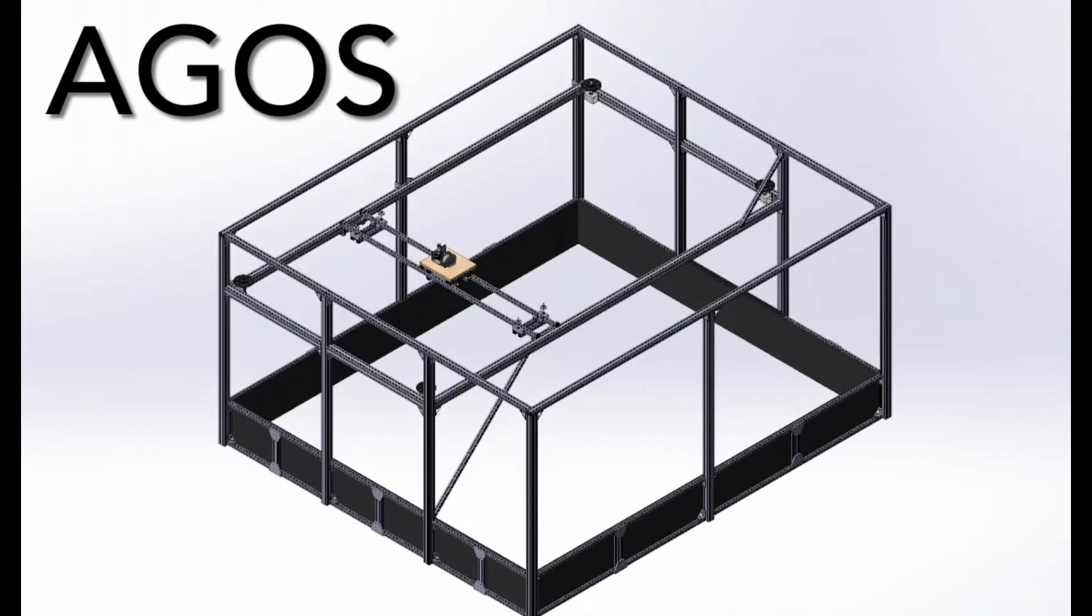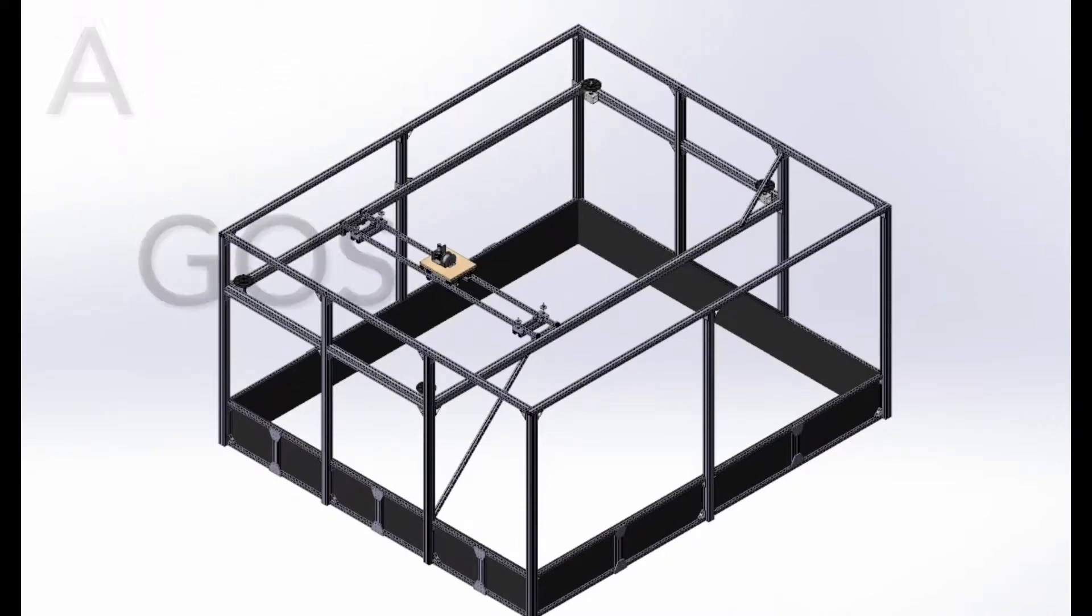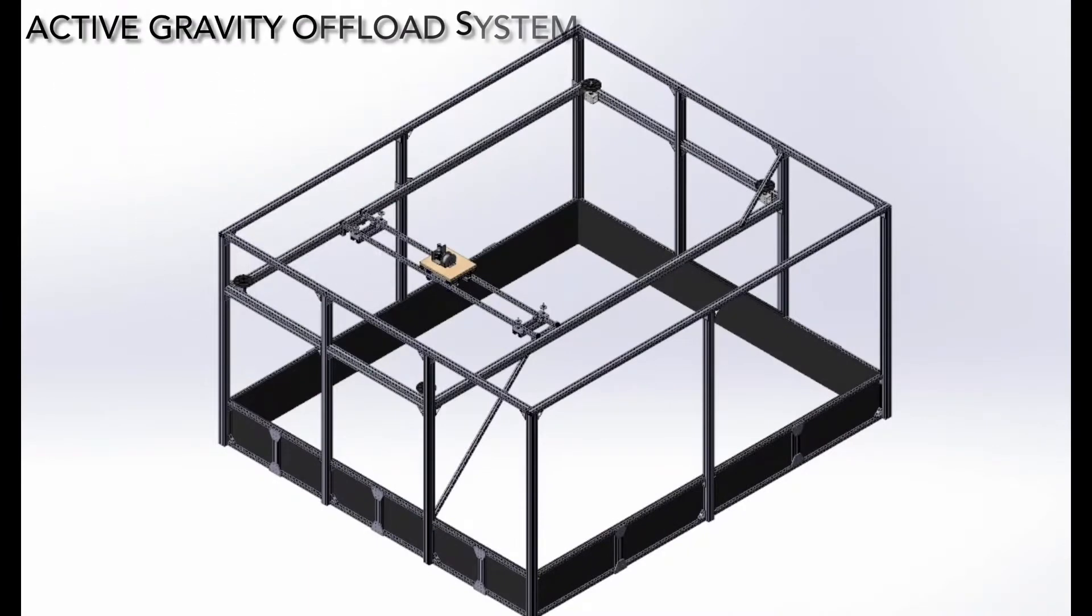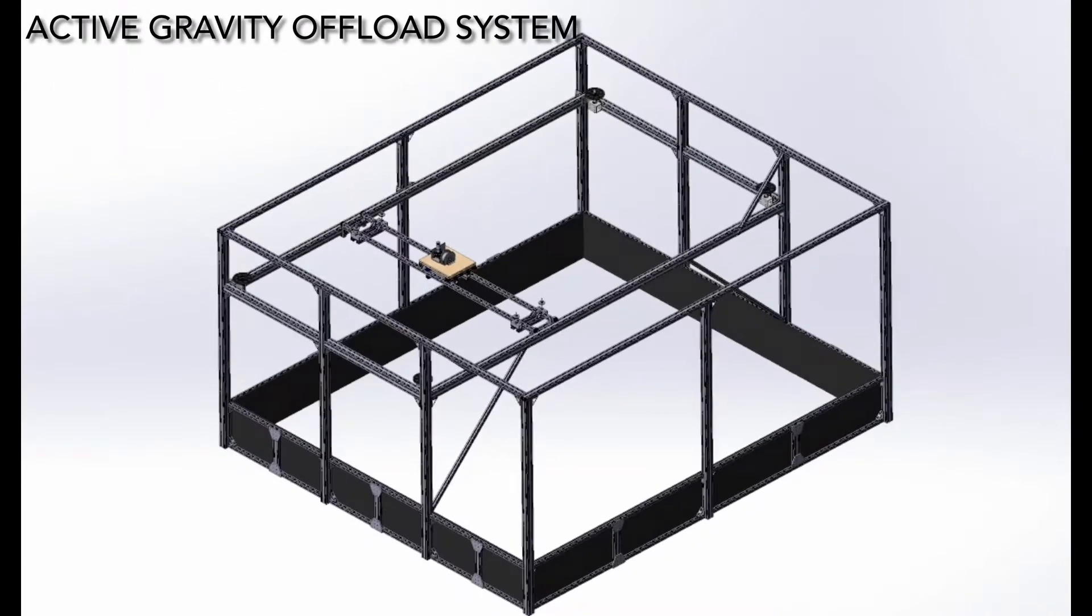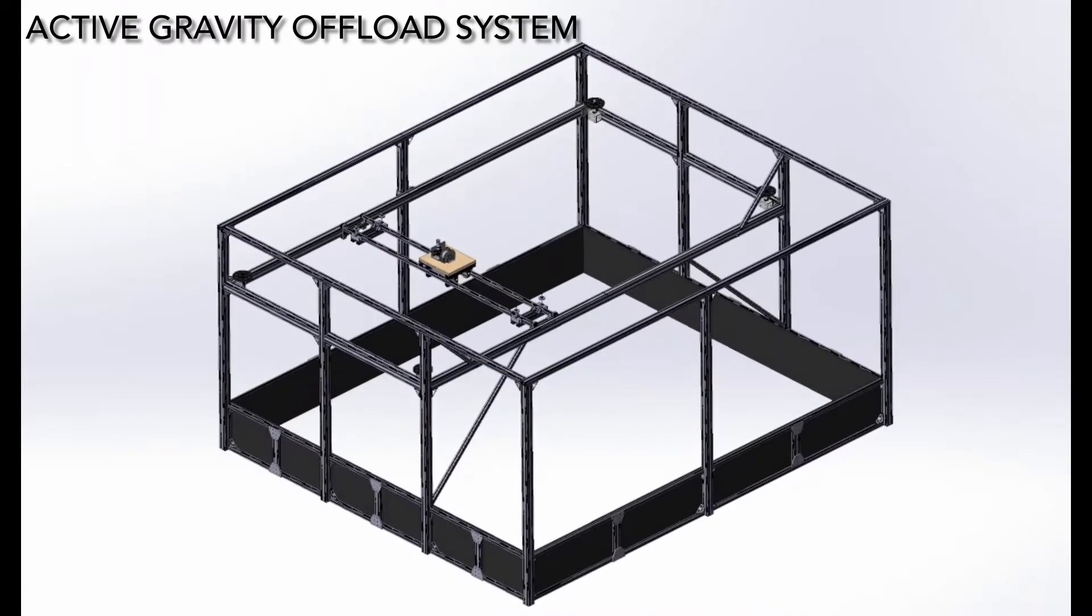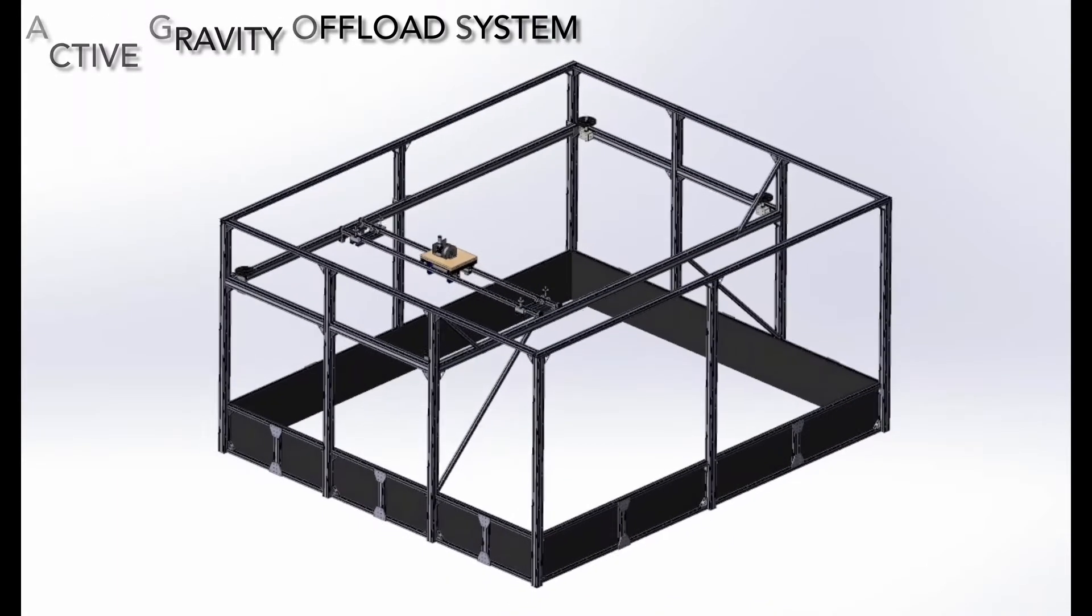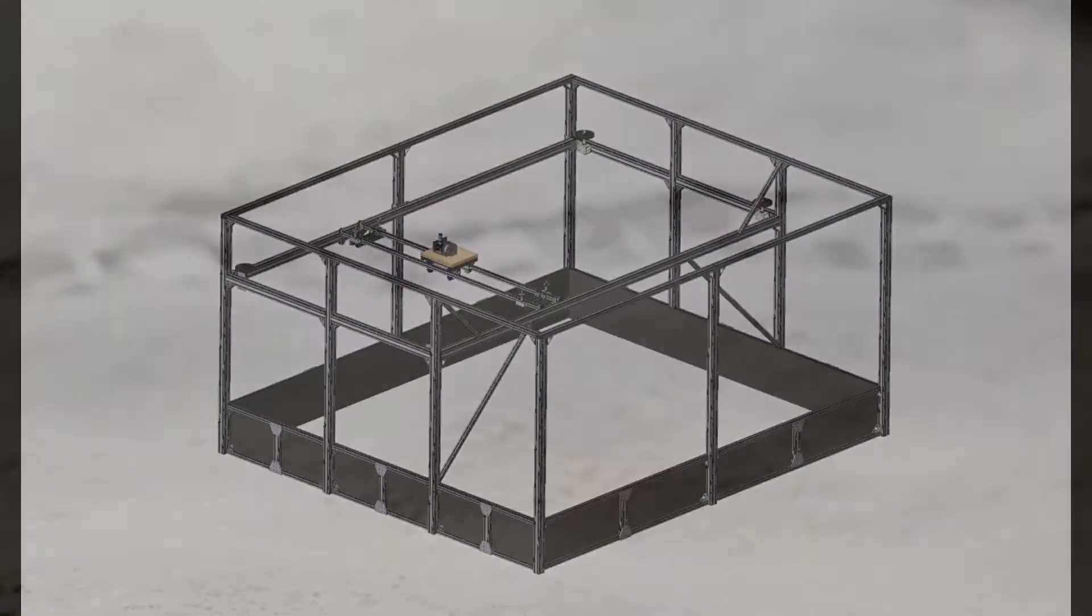Hi, we are team F-21-55 and we were tasked with developing an active gravity offload system for lunar rover testing for Lunar Outposts.